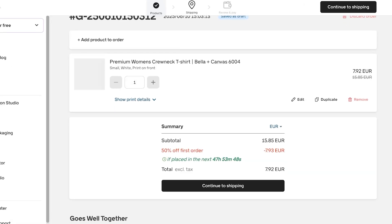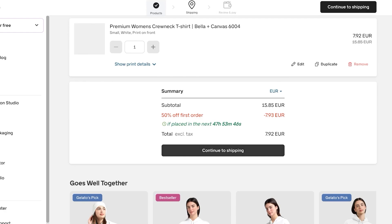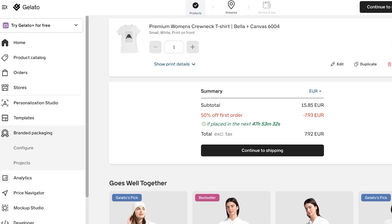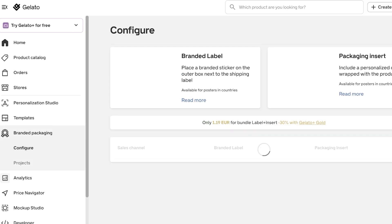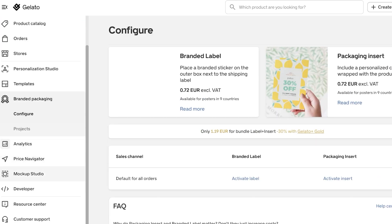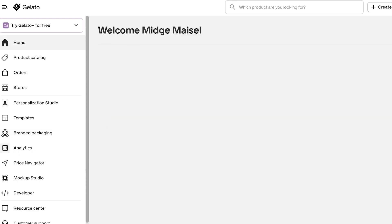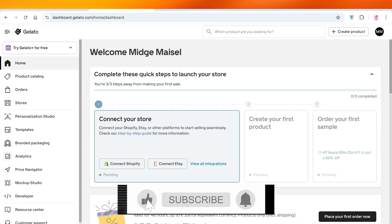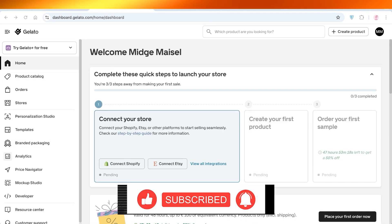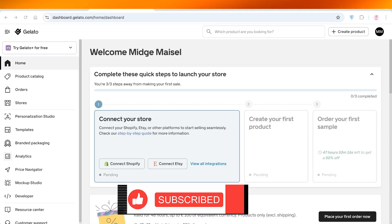Once I've selected my design, I click 'Add to Order' in the top right, review the product, and continue to shipping — which lets you order a sample for yourself to check quality and feel before selling to customers. You can also configure branded packaging, labels, and packaging inserts to make your product look more customized. I hope you found this video helpful — if you did, make sure to leave a like and subscribe.